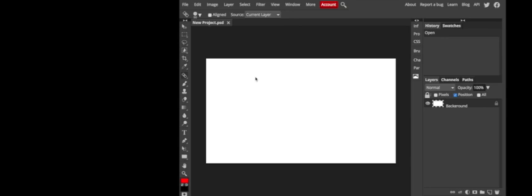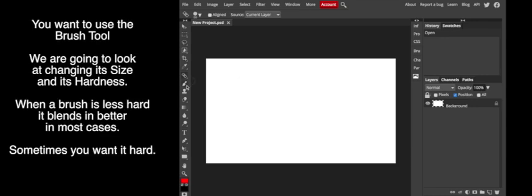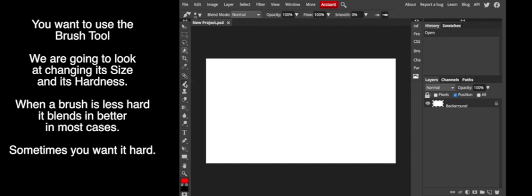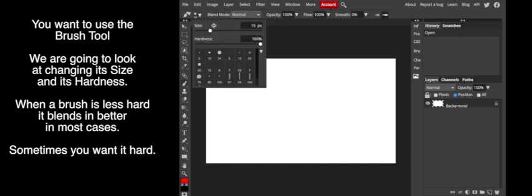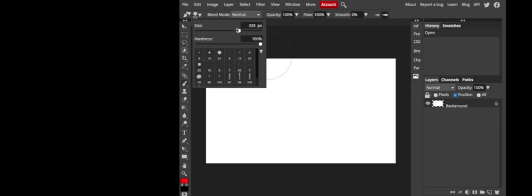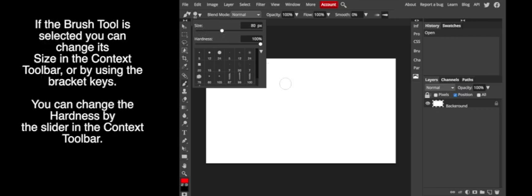You won't need to make a new file, but notice when the brush tool is selected we have in the context toolbar the ability to change the size as well as what we call the hardness. When a brush has a higher hardness, the edges are very defined. If it has less hardness, the edges become fuzzy or what we call feathered.